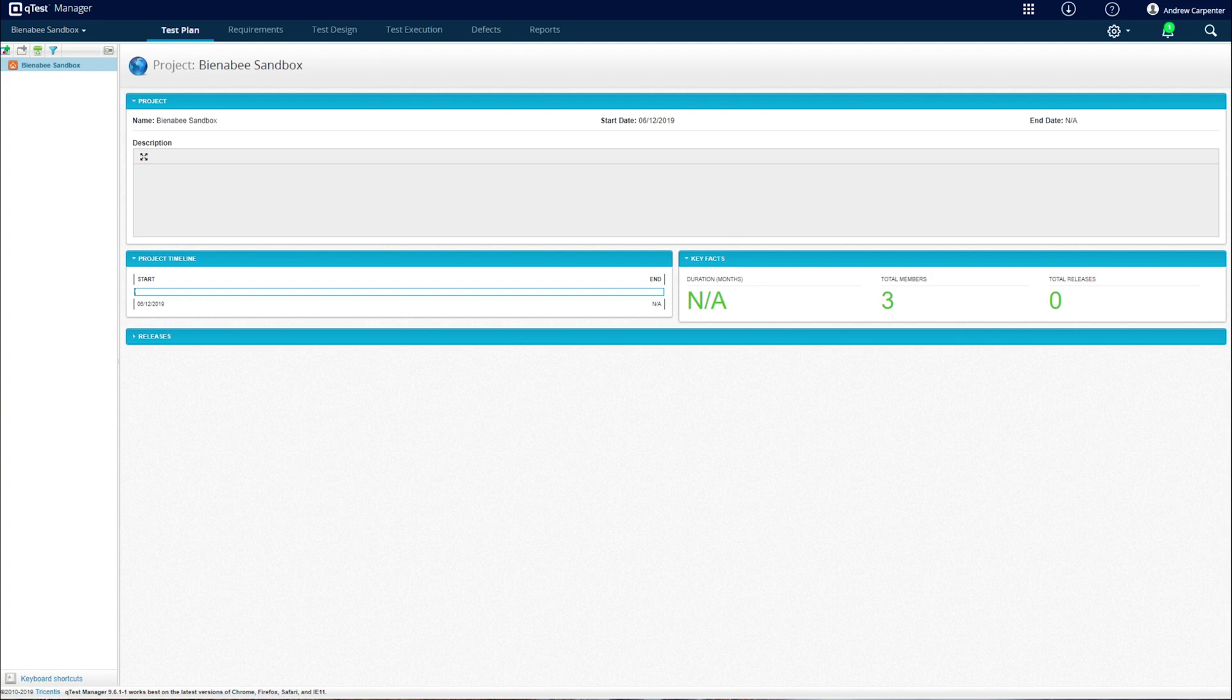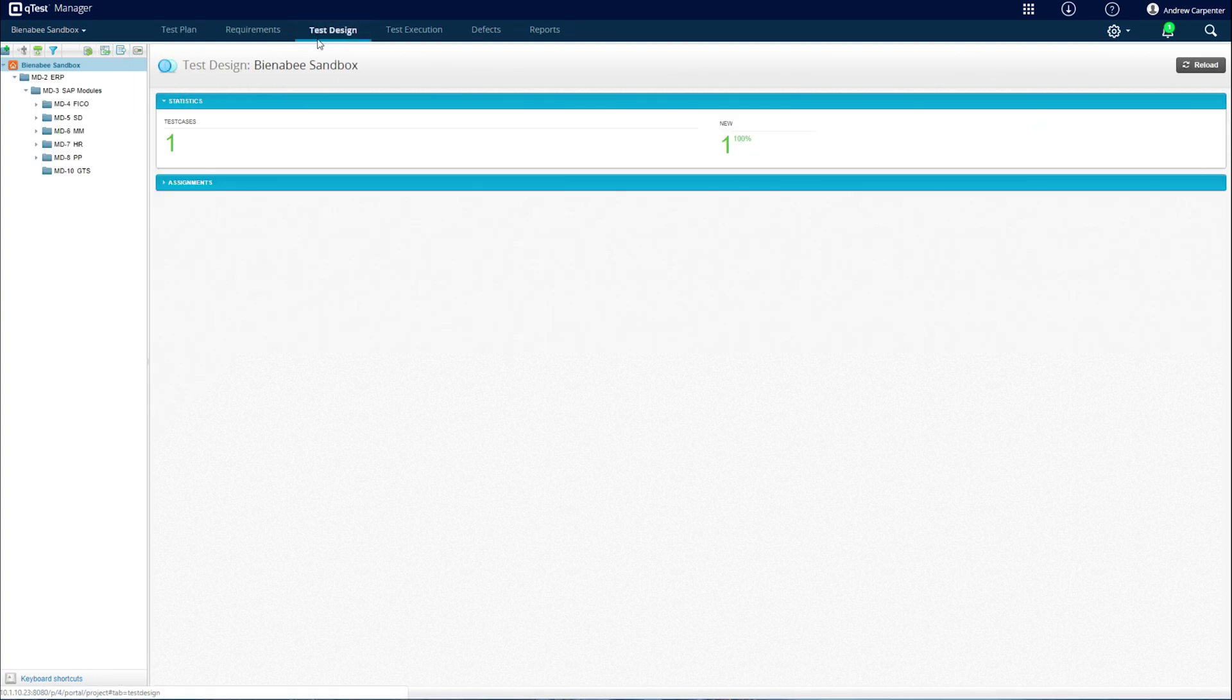Hello, this video is a quick tutorial on uploading an Excel test case into QTest. The first step is to navigate to the test design section of QTest at the top.